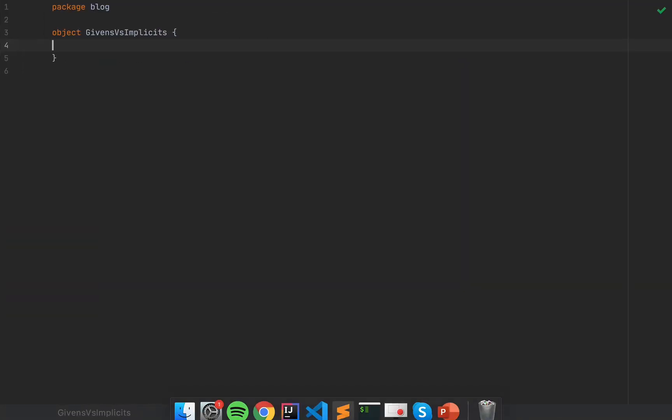I'm going to discuss the differences between the given and using pairs in Scala 3 and the current implicit mechanism, which has drawn some criticism in Scala 2. It's still available in Scala 3 because 95% of real-life production Scala code is still using it, but the implicit mechanism will be phased out and replaced with this new given and using pair.